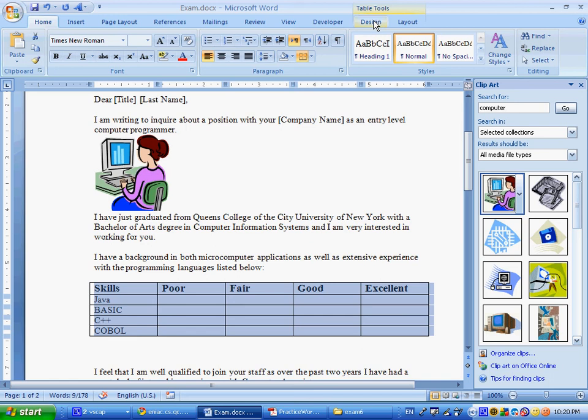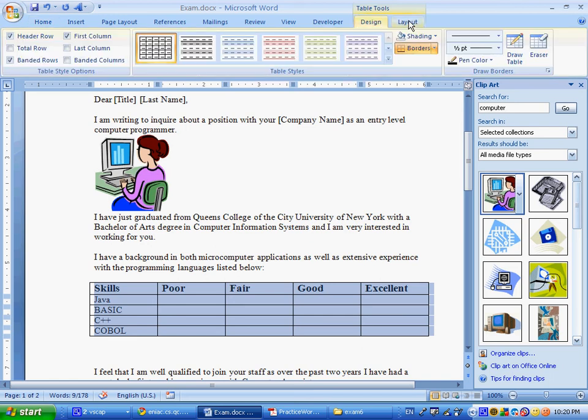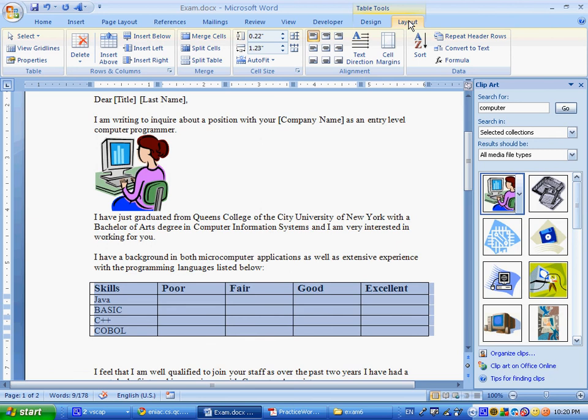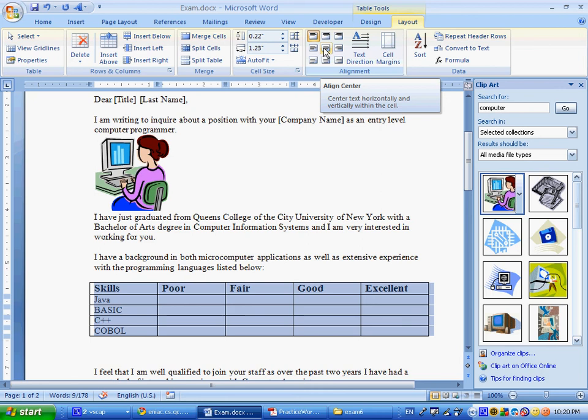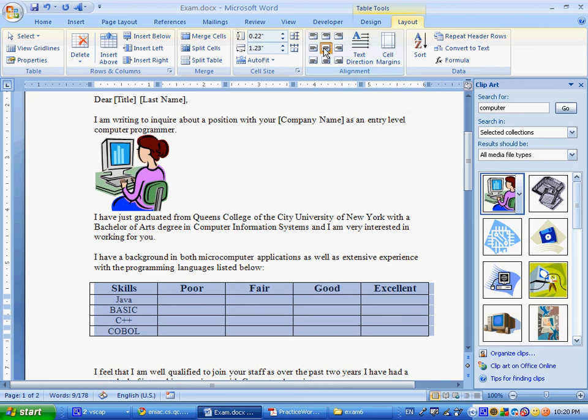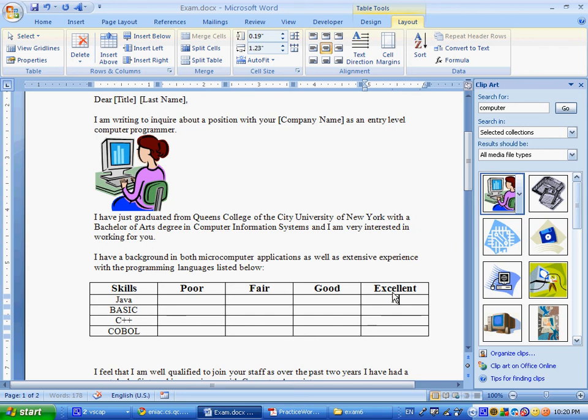So if we look over here, under layout, you see over here, under alignment, this middle one will align to the center. So here now, everything's aligned center. And then, what do we want over here? X, X, X, and X. Okay, so that's pretty nice.